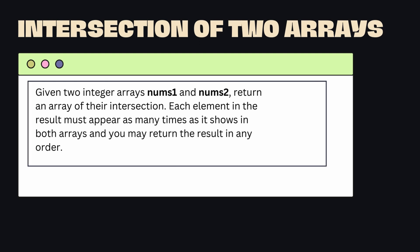Let's read this problem. Given two integer arrays nums1 and nums2, return an array of their intersection. Each element in the result must appear as many times as it shows in both arrays and you may return the result in any order.